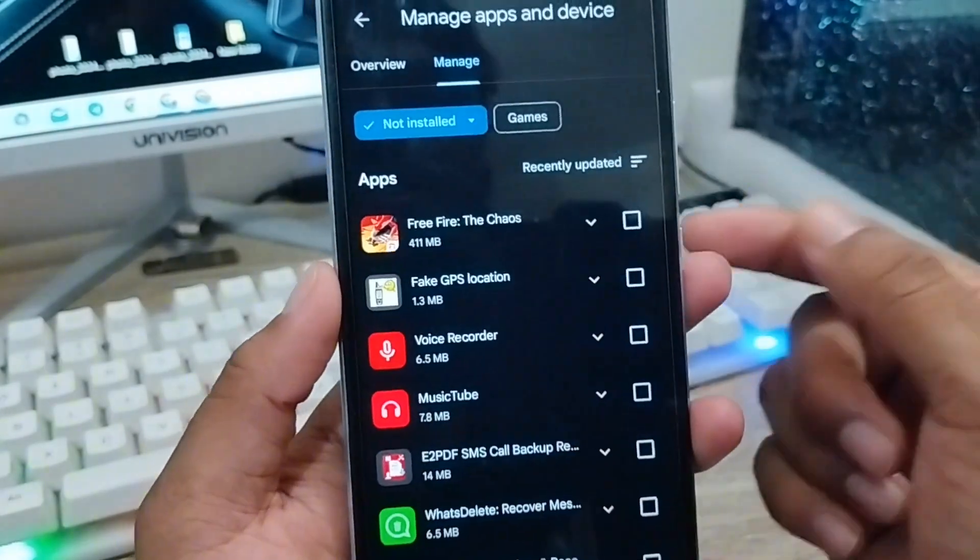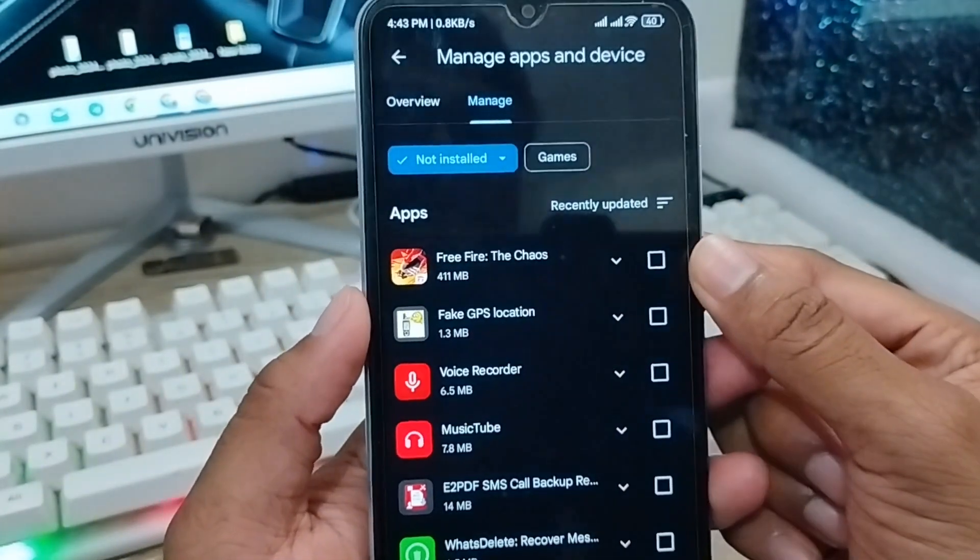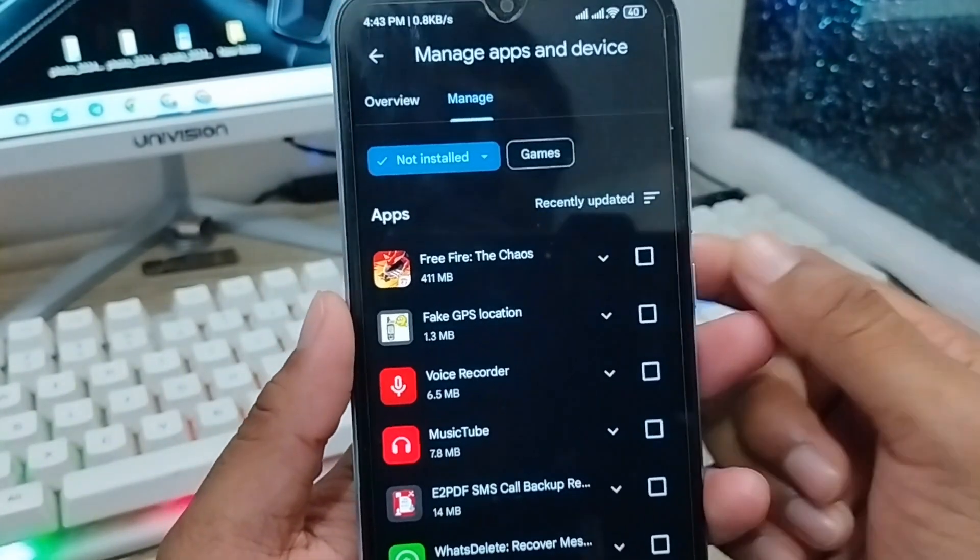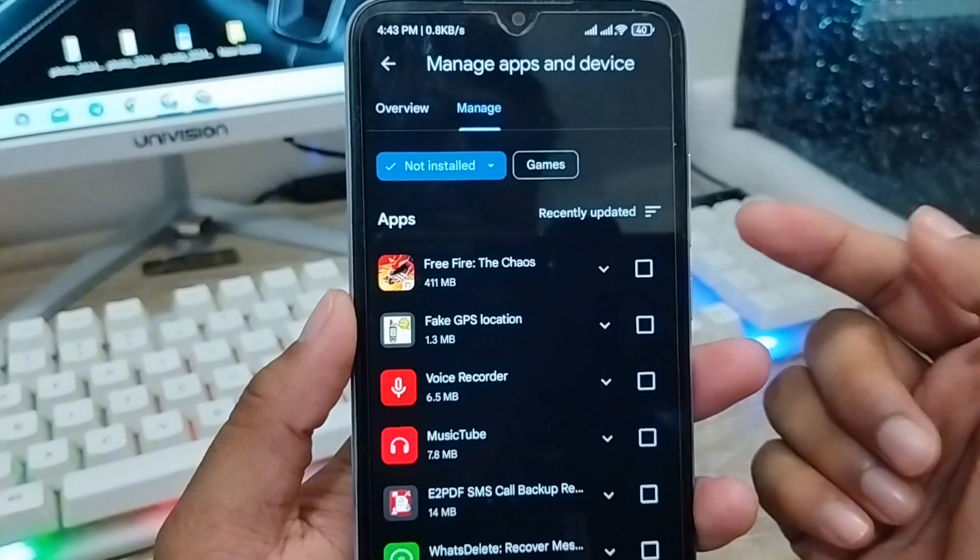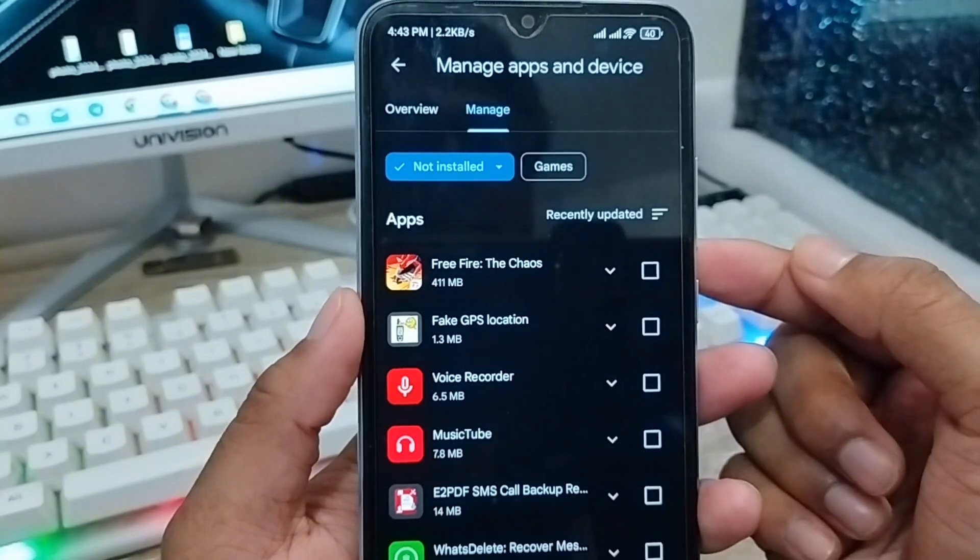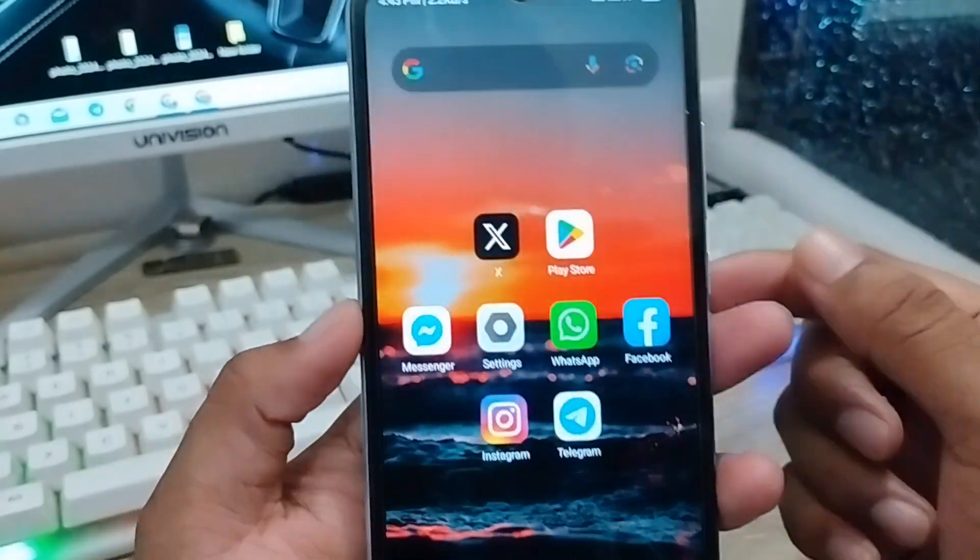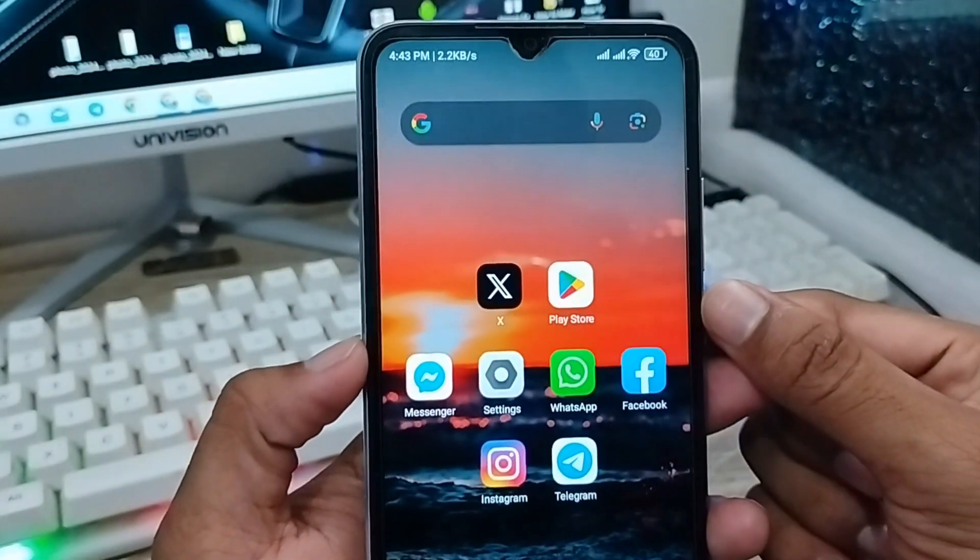That's how you can find recently deleted apps from your phone. If you find this video helpful, don't forget to subscribe to my channel and stay with us. Thanks for watching!